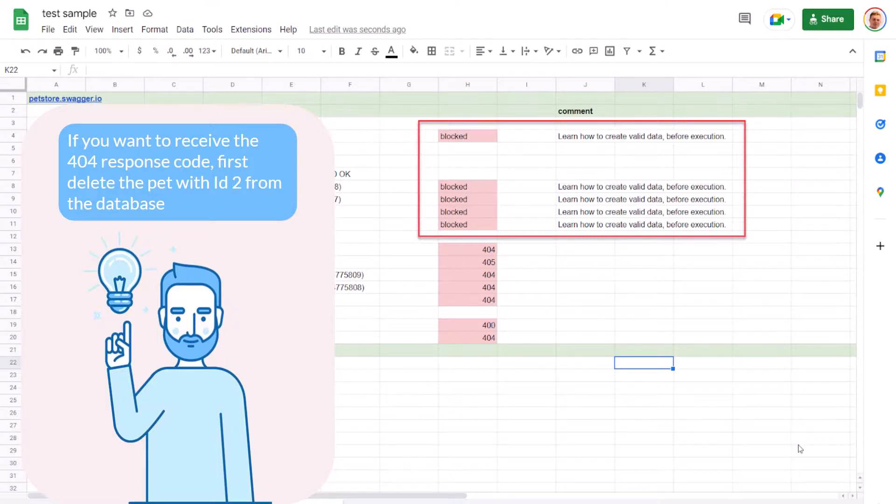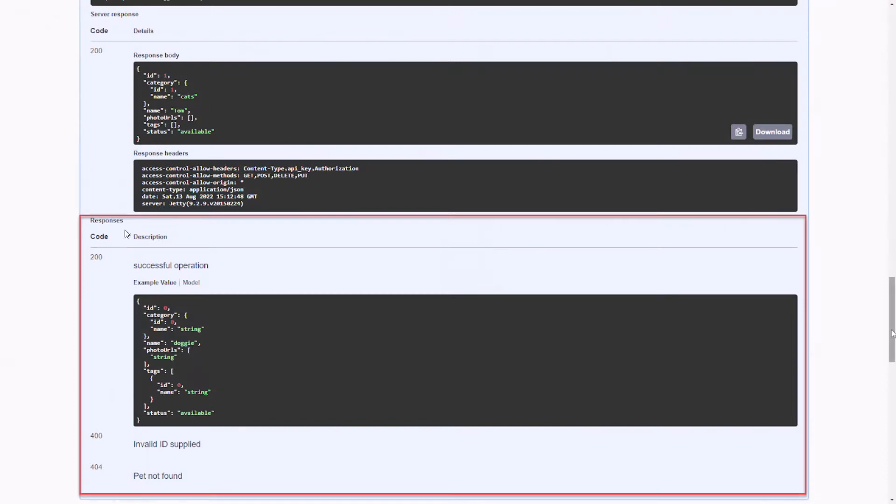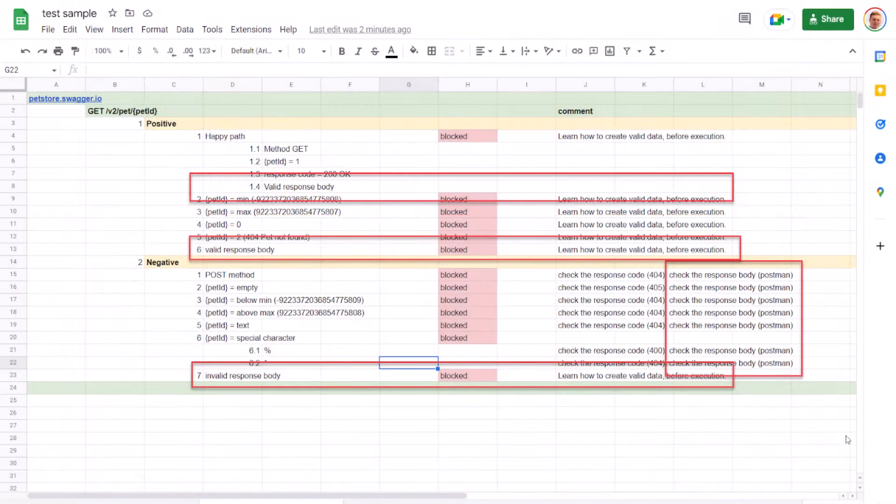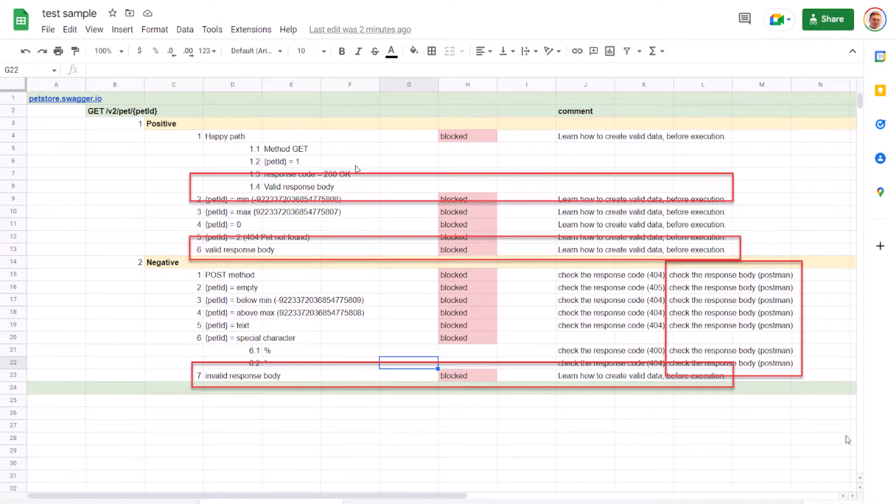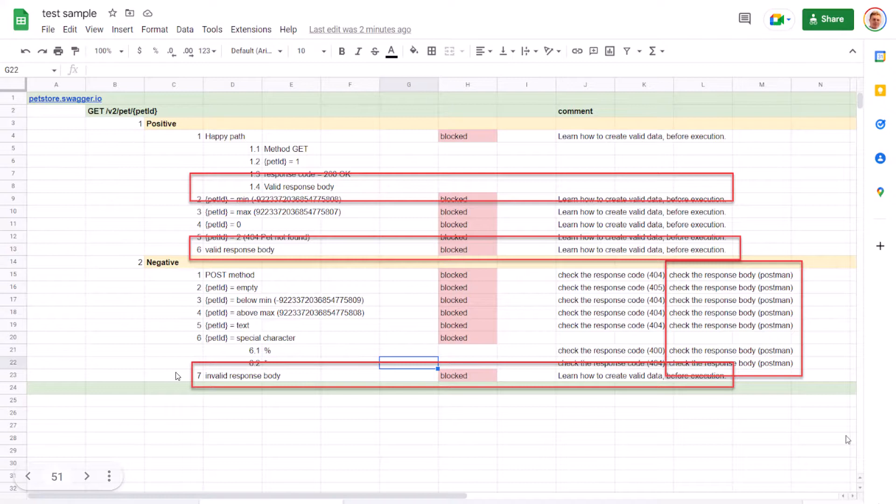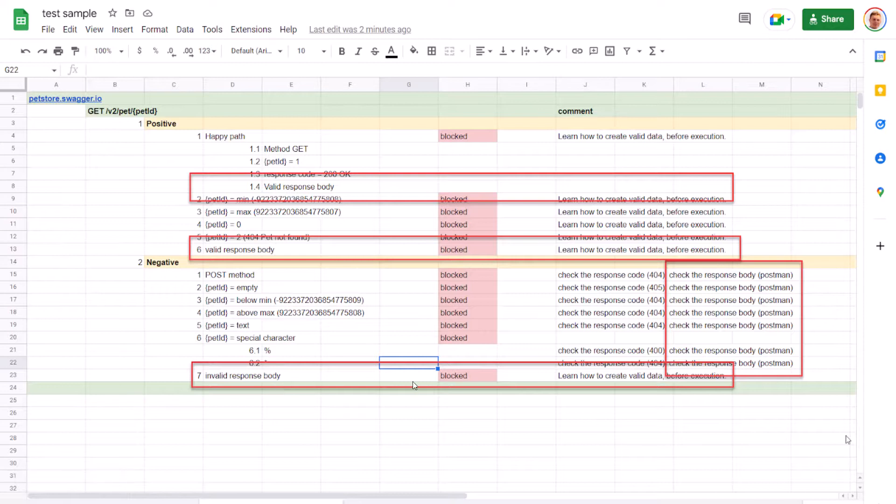We need to learn how to create valid data before execution and how to delete the pet. Anyway, we're done with the response codes. Let's check the response body. I have bad news for you. All test cases related to the response body are blocked for exactly the same reason: we can't set up valid or invalid test data. Because of this, in our checklist we'll add a response body check to the happy path test cases. I expect to have more than one type of valid response body, and I expect to set bad data in the database, so I'll add it to the negative test cases. We'll mark those as blocked, all of them. Additionally, I'll write that the response body is saved to Postman and needs to be checked in all those scenarios. I think we did a great job. It's time to summarize the results.